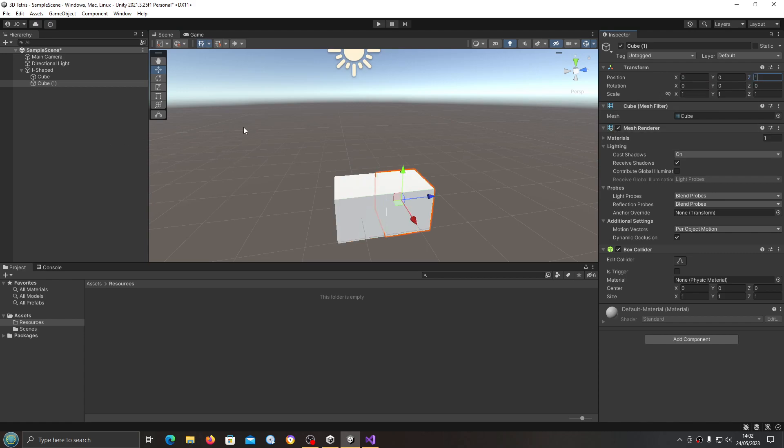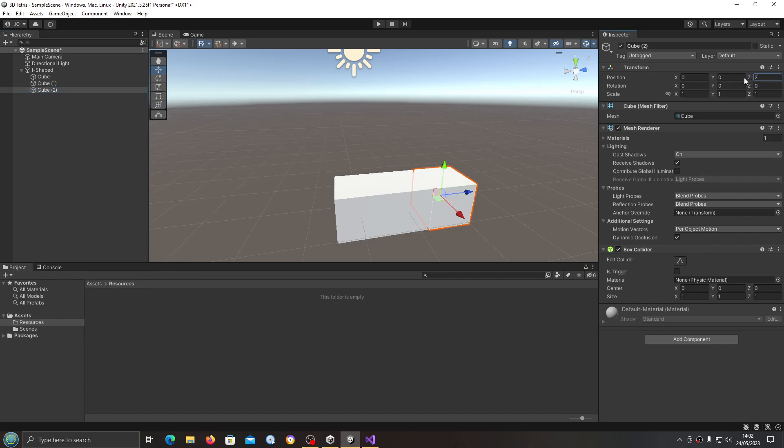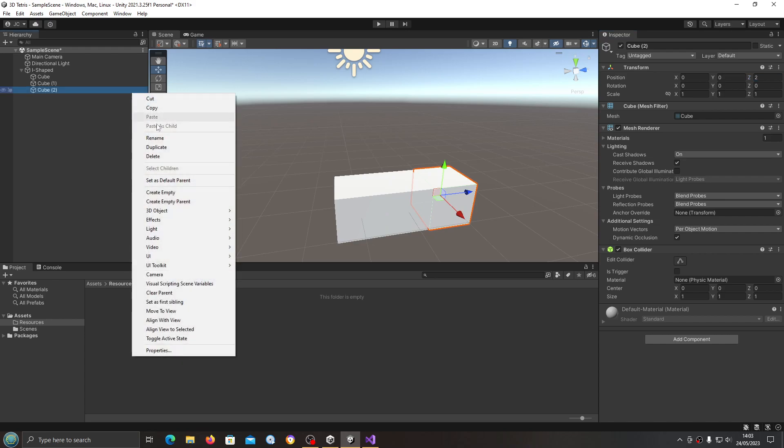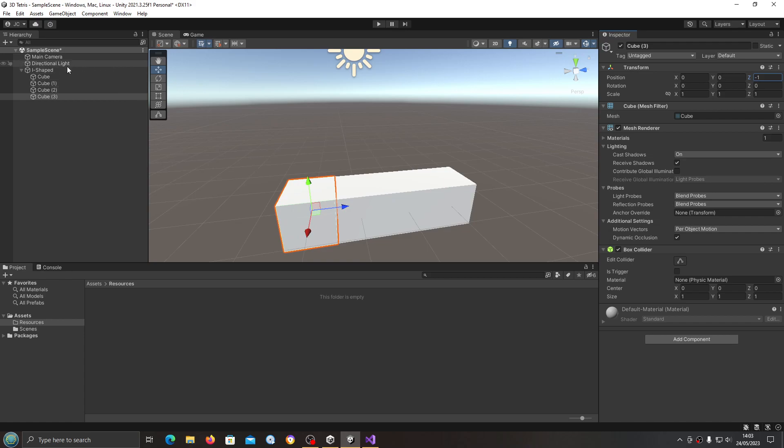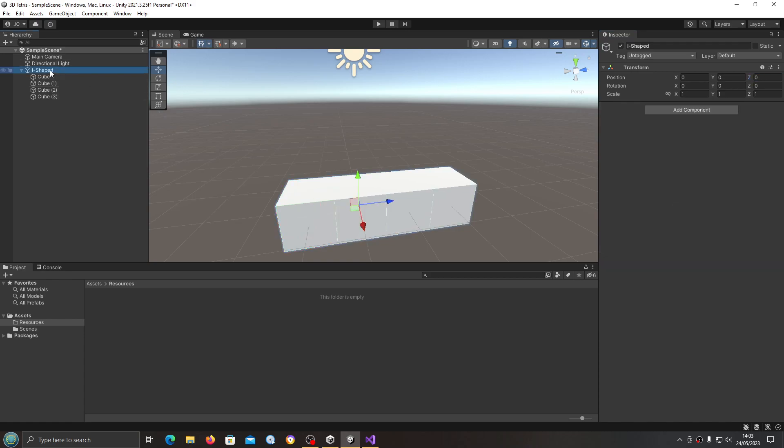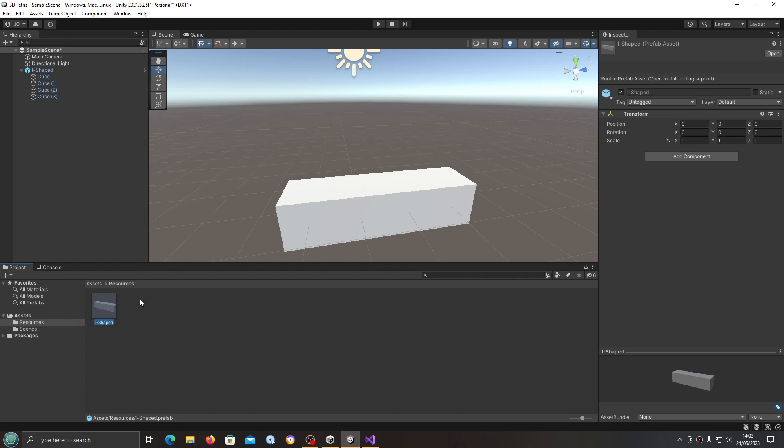We'll duplicate again, this time Z to two, and I'll duplicate again, this time I'm going to set Z to minus one. So once we've done that we can click on I-shape, the empty game object, and we'll drag and drop that into our resources folder and there we have the game object to be loaded.